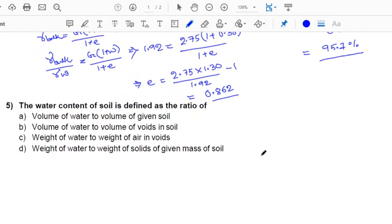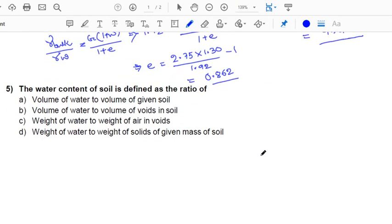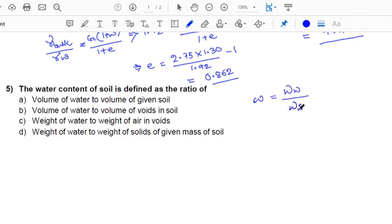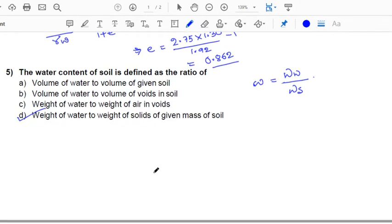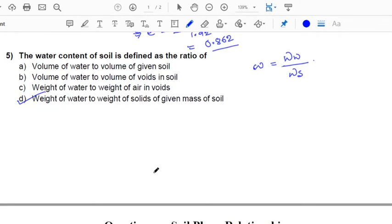The next question: water content of a soil is defined as the ratio of weight of water to weight of solids. We already know water content equals weight of water divided by weight of solids. So the answer will be D.